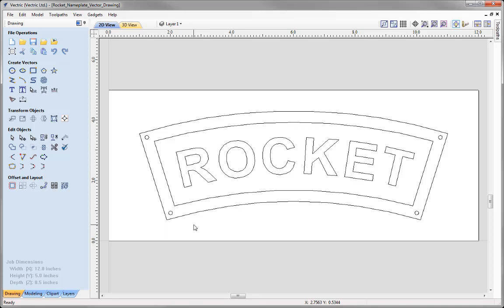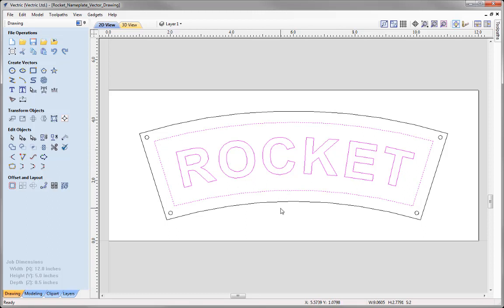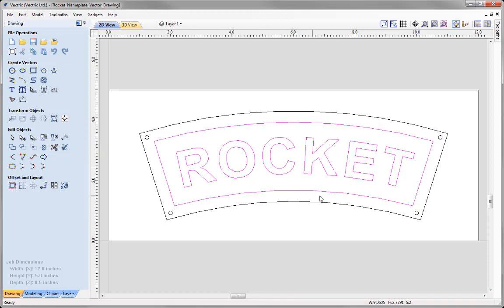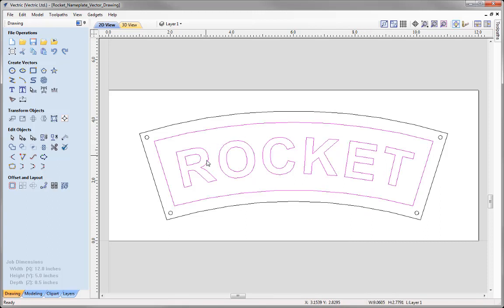In this session we're going to look at various toolpaths, and one of those is a Pocket toolpath where we're going to look at pocketing between this inner border vector and the Rocket text in the centre. To make things easier for selecting these vectors we could look at grouping them. With the Rocket text selected, hold down Shift and select that inner border, then go to Edit Objects and use the Group option. The software now sees this as one entity, making it easier to select multiple vectors.